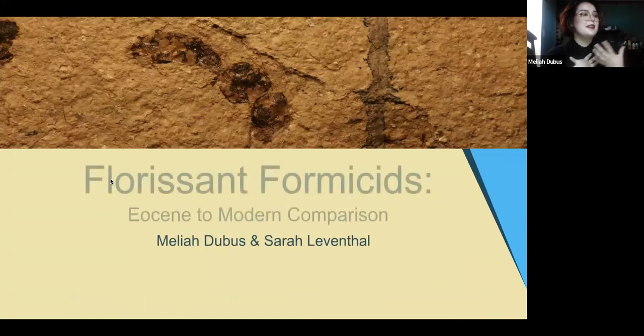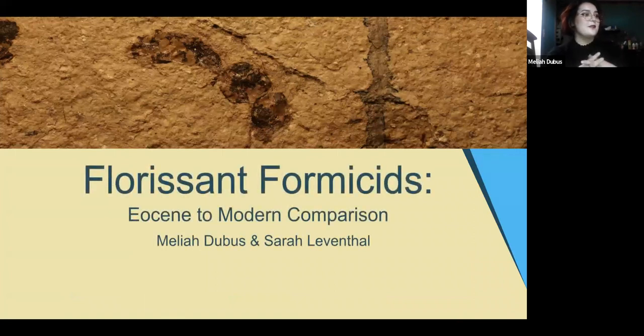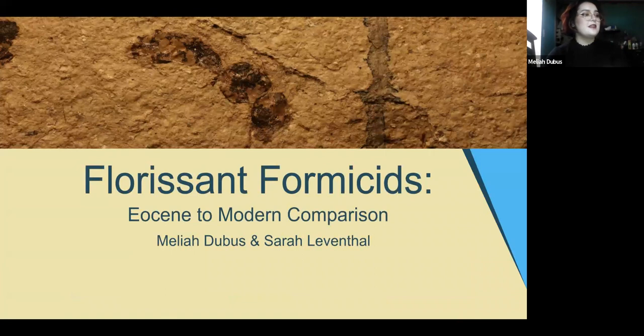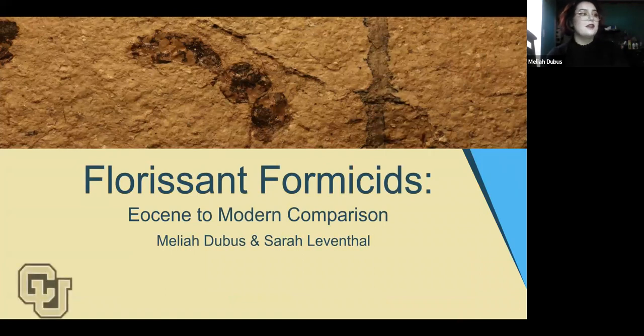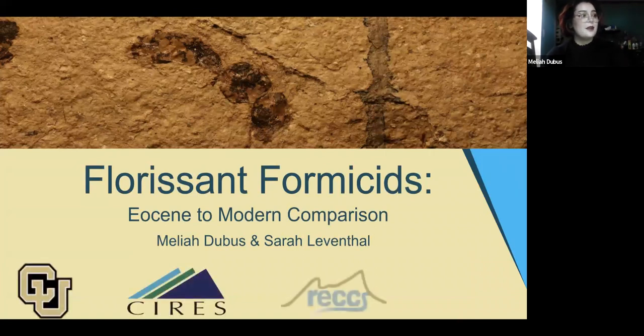My name is Malia. I studied Florissant Formicidae and an Eocene to Modern comparison with Sarah Leventhal with the CU Museum Collections Department.